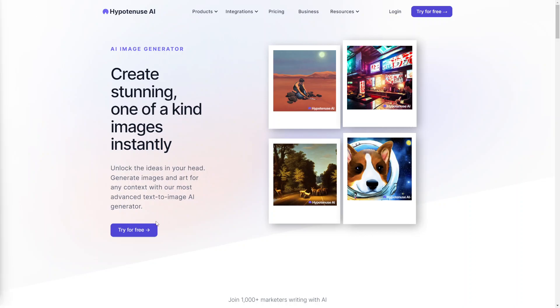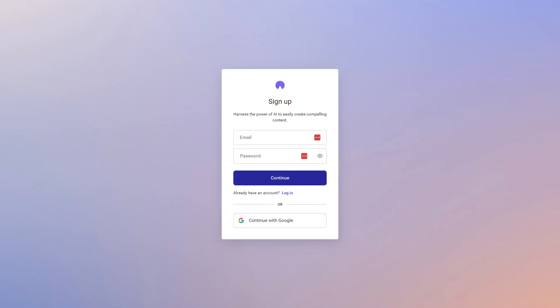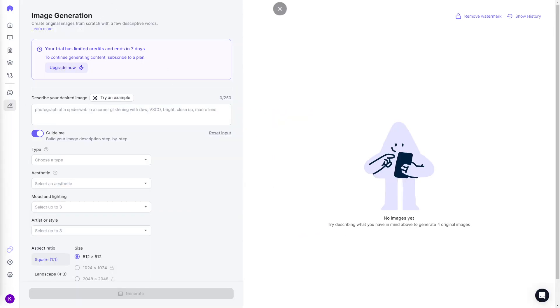With Hypotenuse AI you can try it for free — they have a free trial. You can sign up with your email or with a Google account. Once you sign up, for example by clicking 'Continue with Google,' you're presented with their image generation platform.